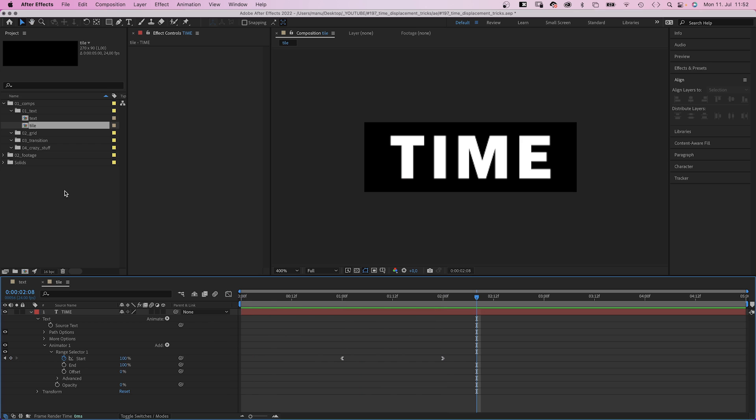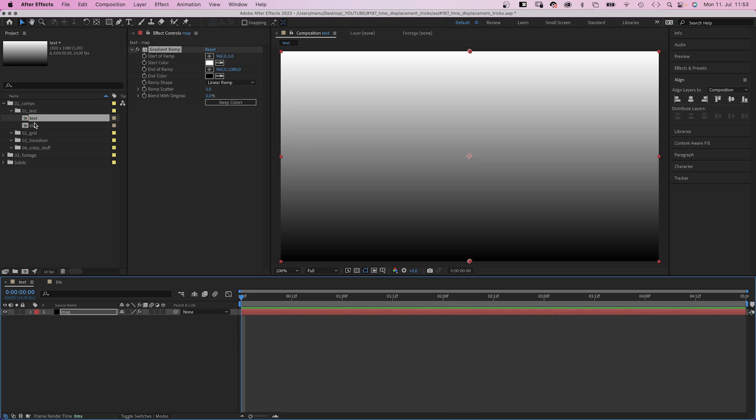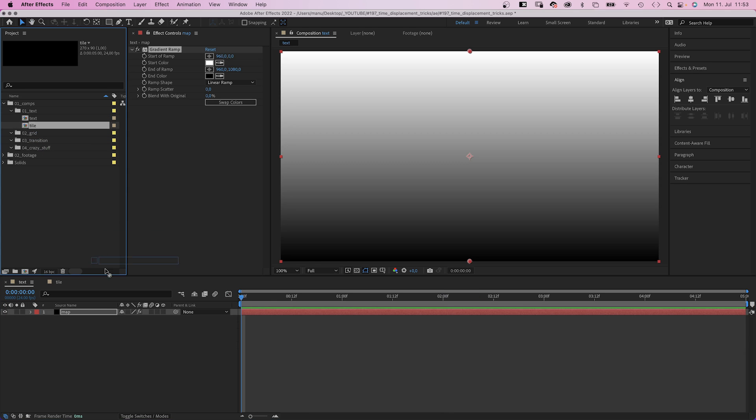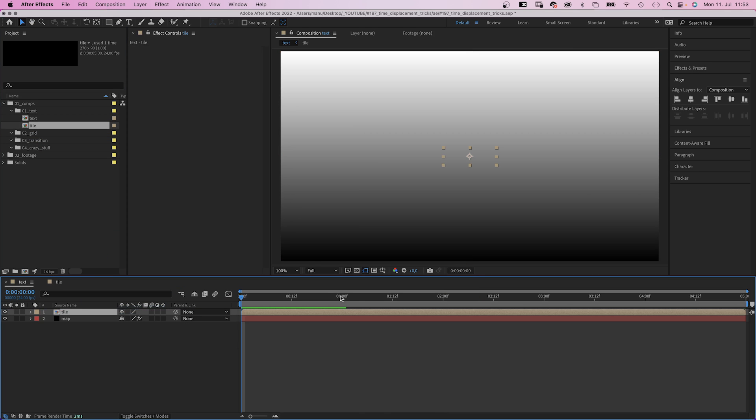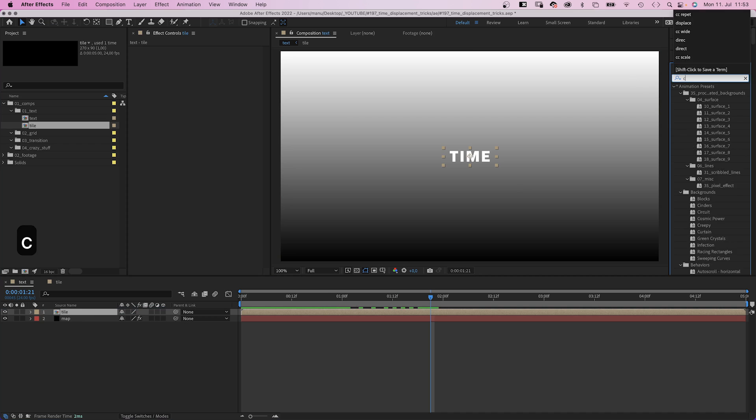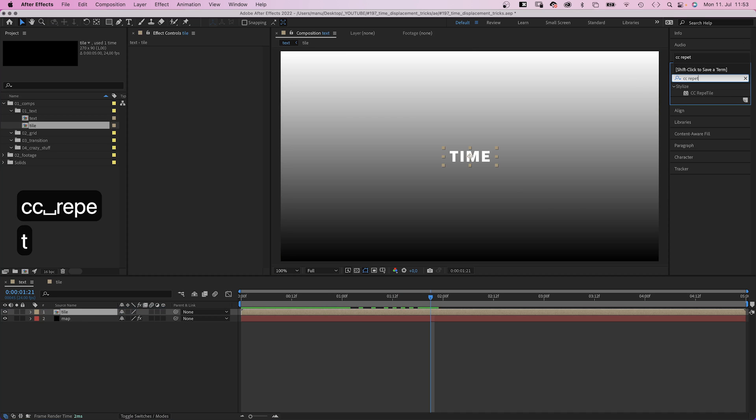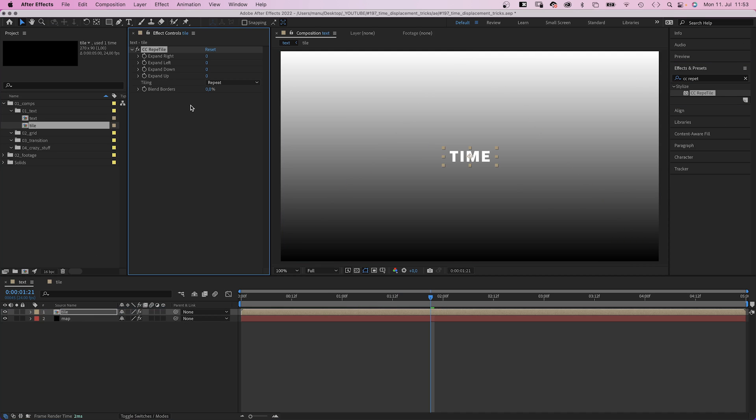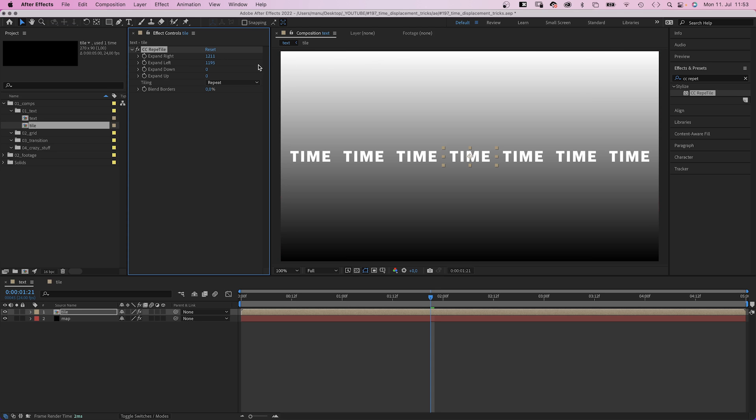Awesome, we add the comp to our main comp. Then add CC Repetile to the tile. We expand in all directions to fill the whole screen.